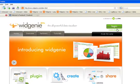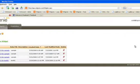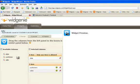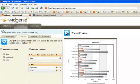We're going to start by logging into the Widgenie application and choosing which widget we'd like to add. Earlier today, I created a simple bar chart widget. It looks just like this.